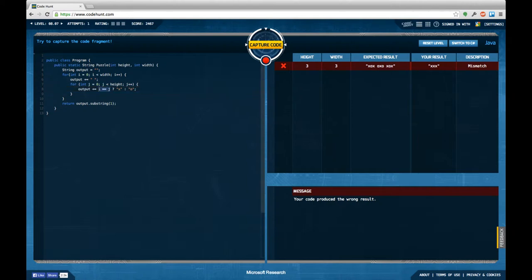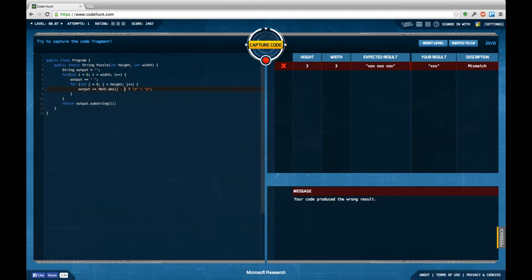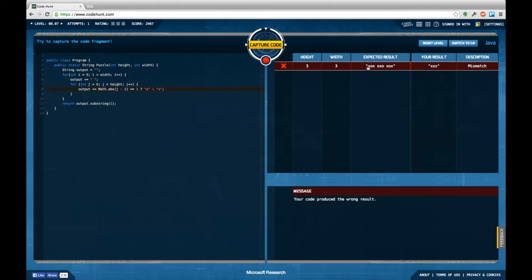Just a wild guess, saying that if math abs j minus i equals 1, then add an o, otherwise add an x, which is saying use an x, except you're one step away from my current position, which is, in this case, the first, so one step away is an o, the other one is not printed.